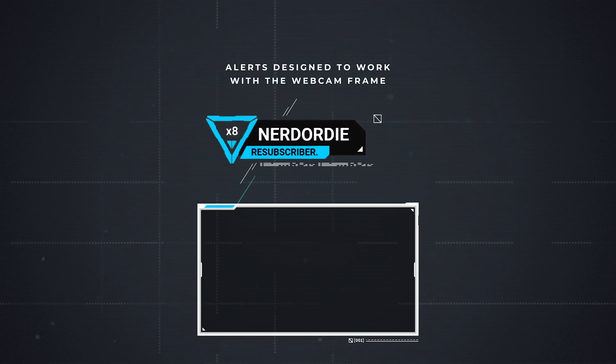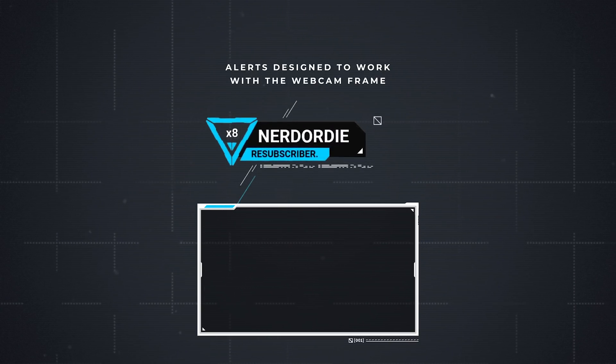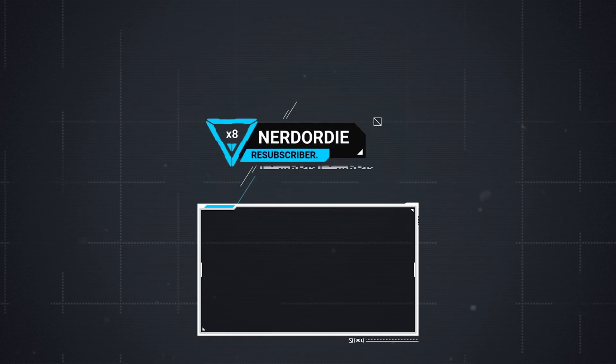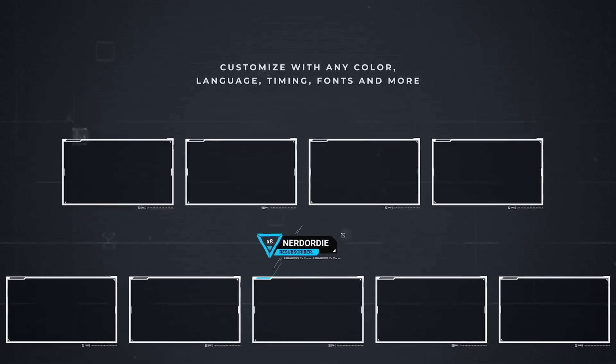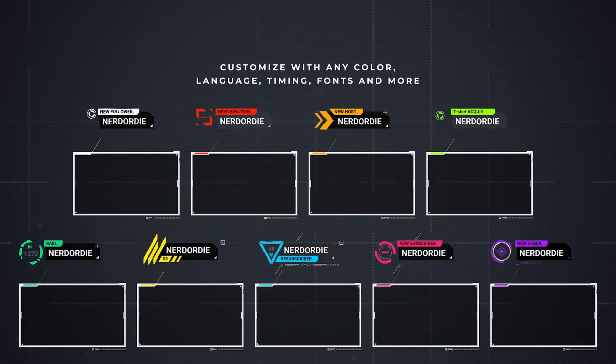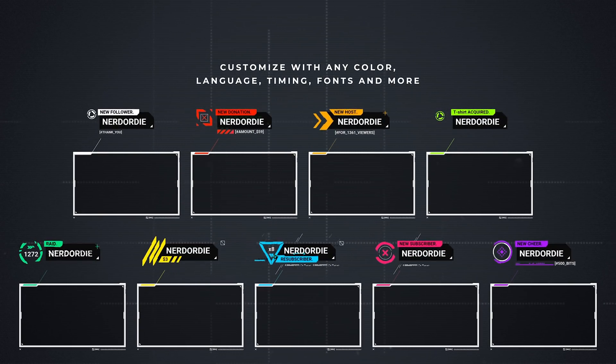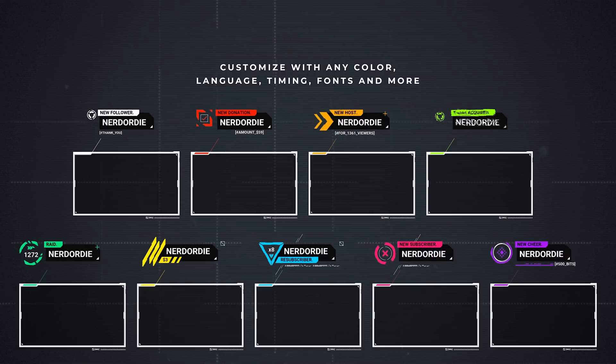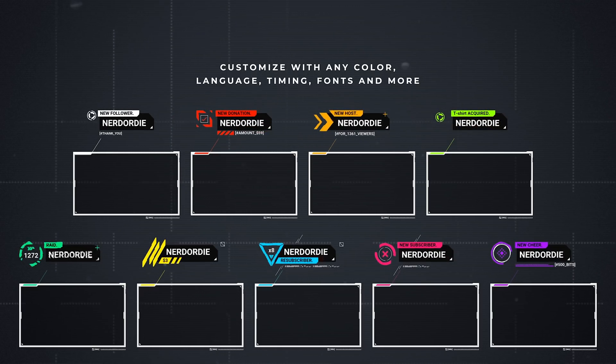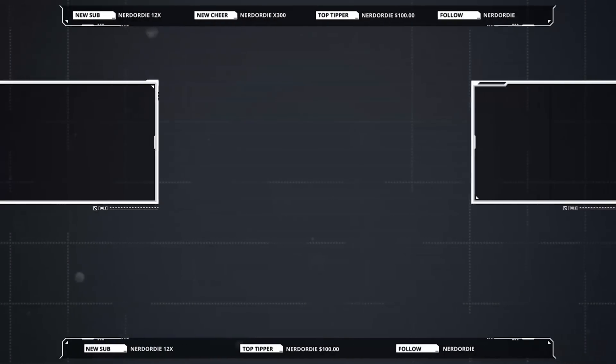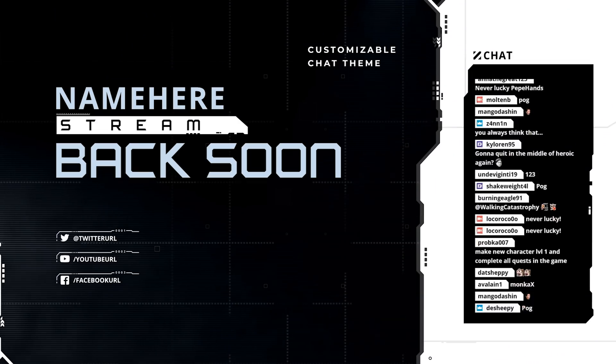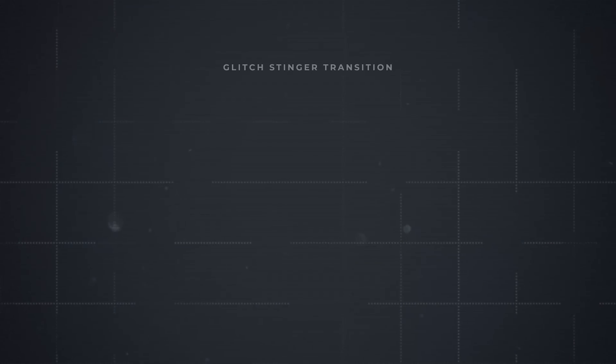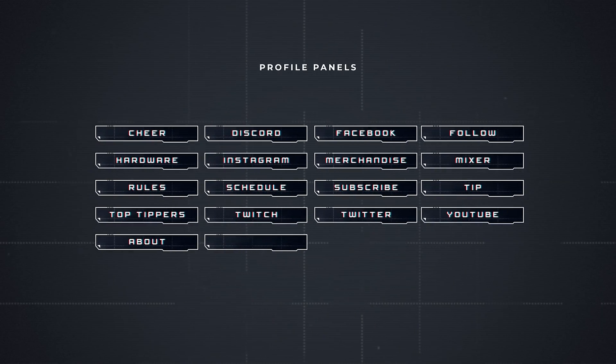Their new Glitch 2 pack is a revamp of the entire glitch package with everything they've learned since they made it, including some really awesome assets - backgrounds, webcam frames, just chatting overlays - and the alerts even interact with and pop out directly of your webcam frame, which is fairly unique and pretty freaking awesome.